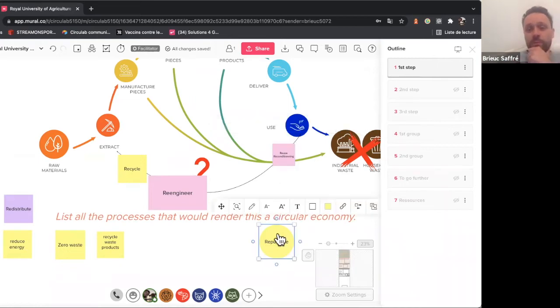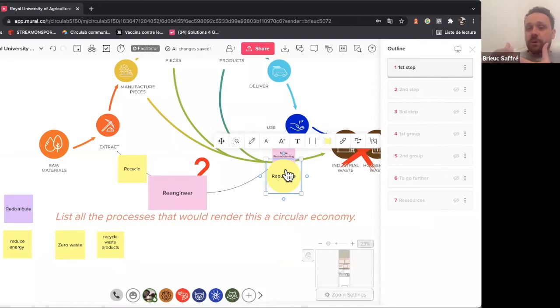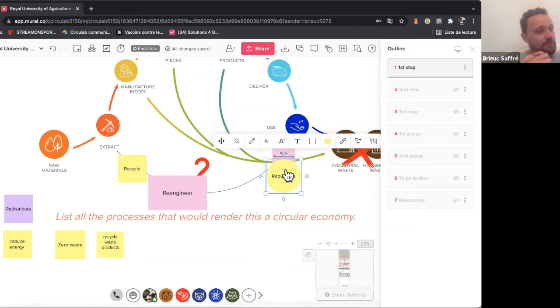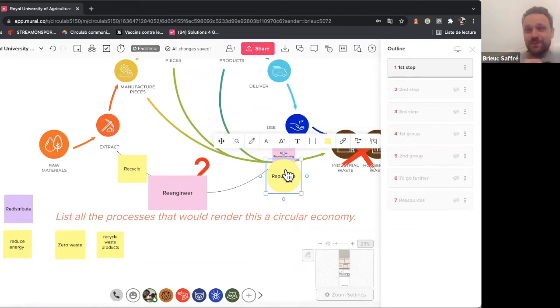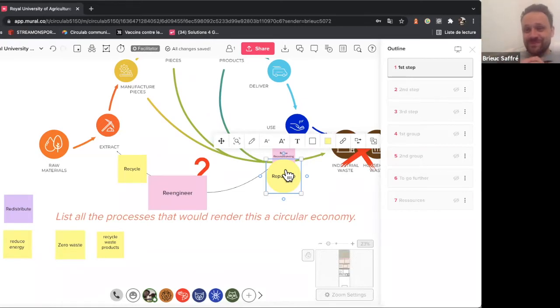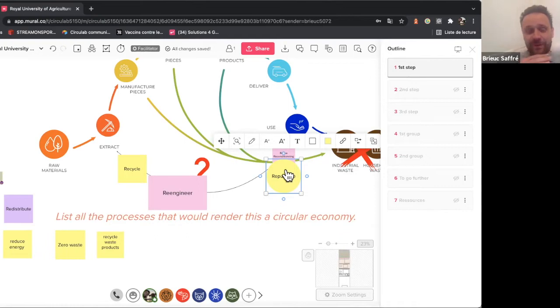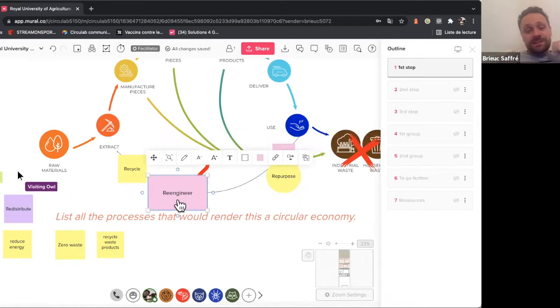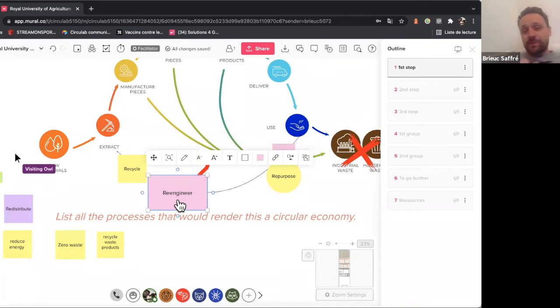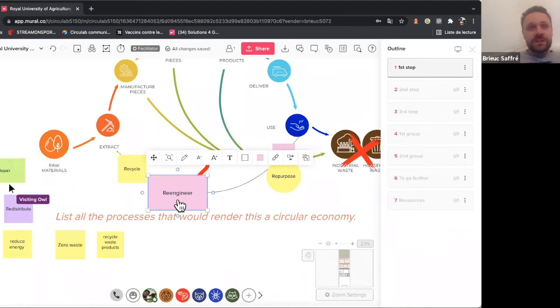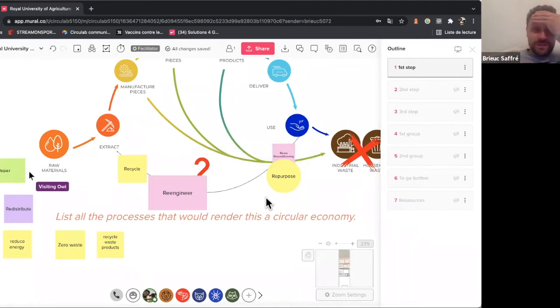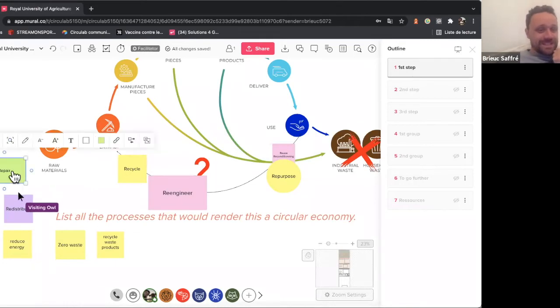I've just thought of one. What about re-economize, to attribute value to a particular offset or byproduct that would otherwise have been discarded and to repurpose or to sell that to someone else? So to turn something that was considered waste into something you can sell as a product. Is that reconditioning?